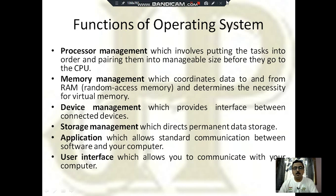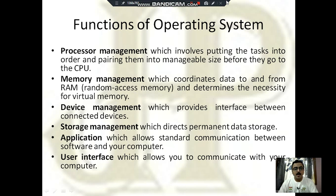Now the functions of the operating system. The main tasks include processor management — here processor means CPU — which determines what work is given to the processor and when new jobs are allocated. The next important function is memory management: the allocation of storage in random access memory is determined by the operating system.